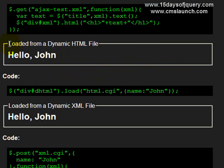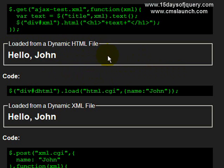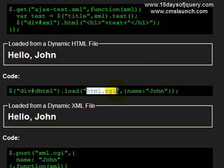Okay, I'm going to go down to, I'm going to skip some of the XML stuff. And this is loaded from a dynamic HTML file. Now, if you look at what John, the creator of jQuery, is doing, he's targeting a CGI file.